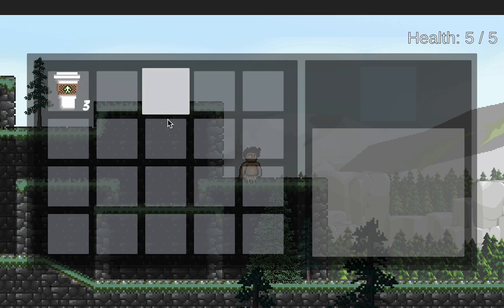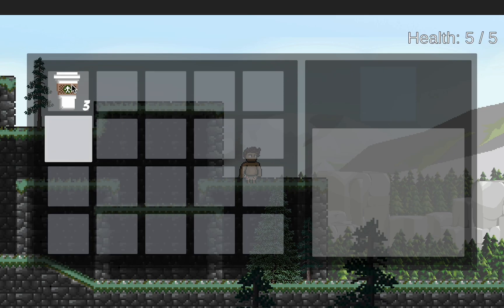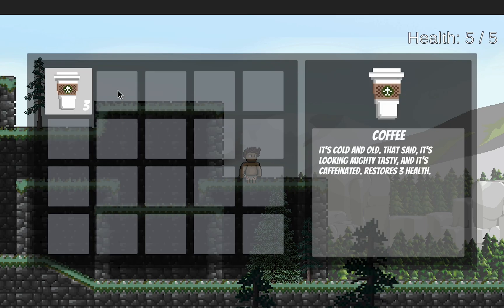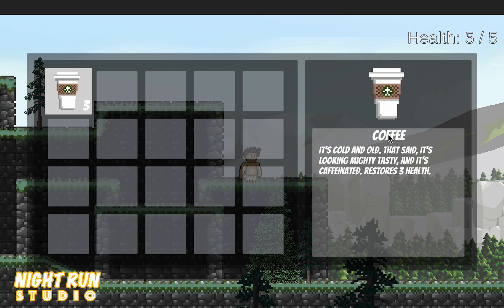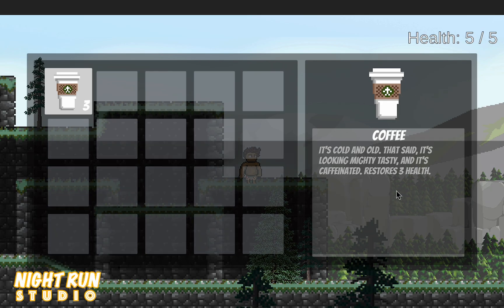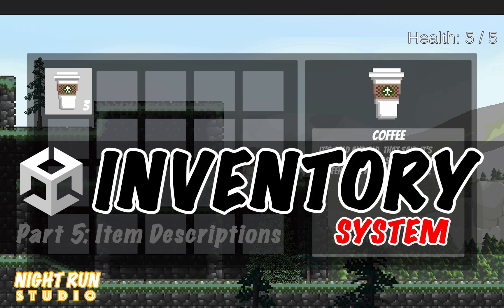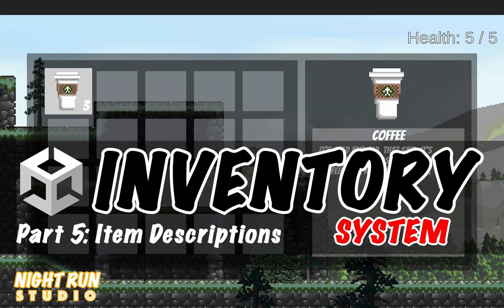So now that we're able to actually click on icons, we want to make it so that when we click on our items, you can see a picture as well as a description. That's where we're headed in this tutorial. Let's get started.